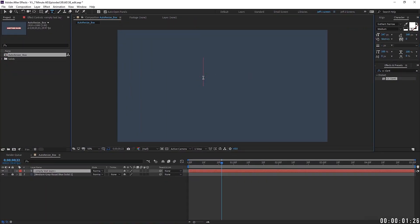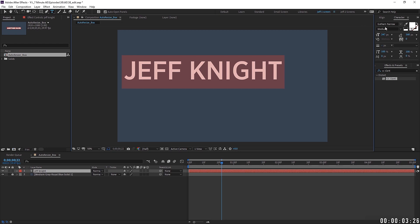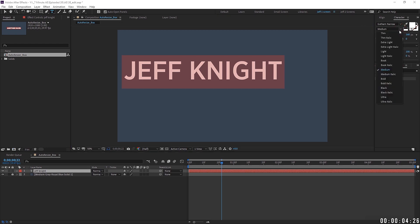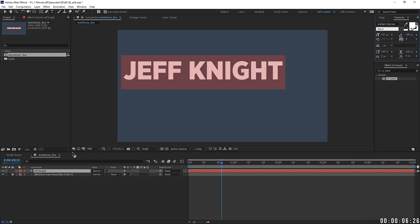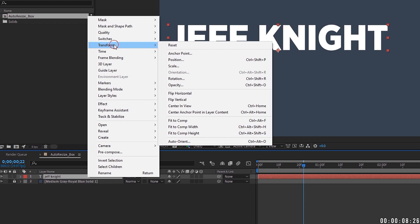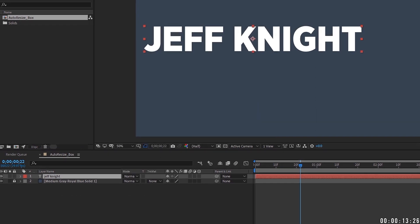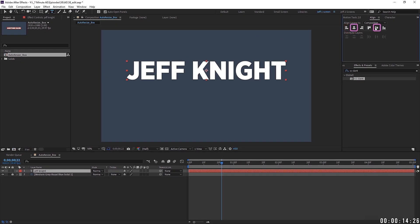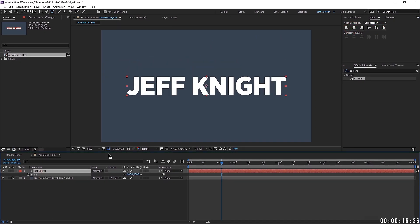I'm going to just type my name, Jeff Knight, and I'm going to choose a little bit of thicker font, and then I'm going to go ahead and center this up. So go to Transform, Center Anchor Point, and Layer Content, or you can do Control-Alt-Home if you're on PC. I'm going to get my Align Panel out, so that way it is completely centered.